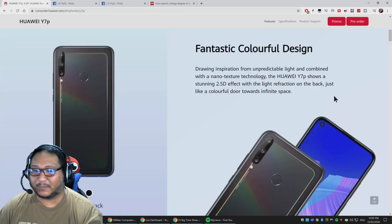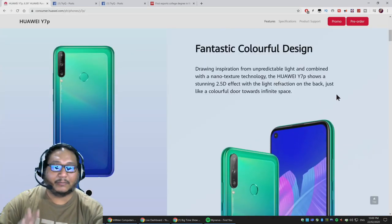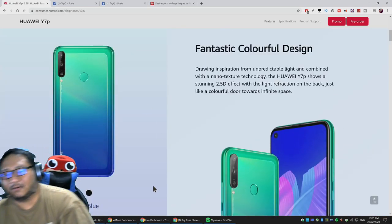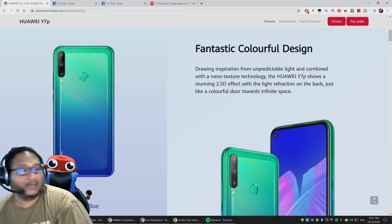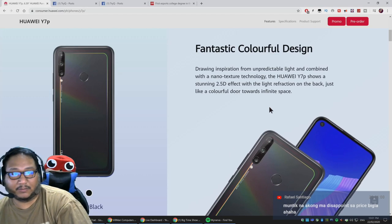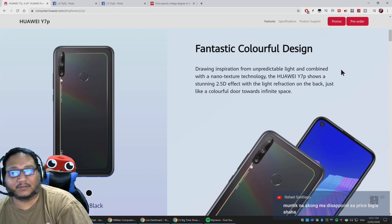Ang kanyang price is 9,990. Pre-order niya is February 17 to 27. Hindi ko maintindihan sa Shopee bakit 20,000, pero according to Yuga Tech, 9,990 talaga.